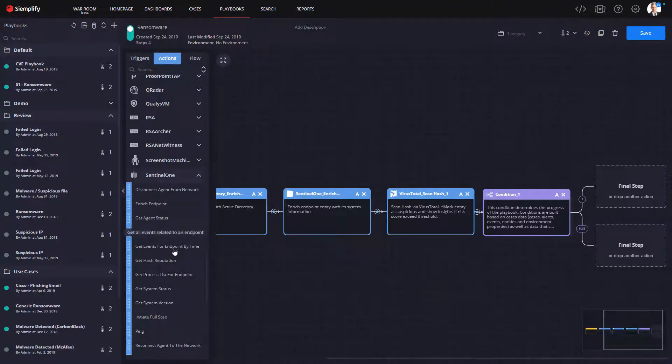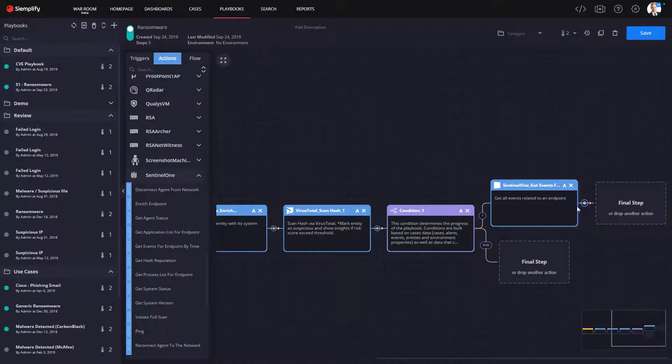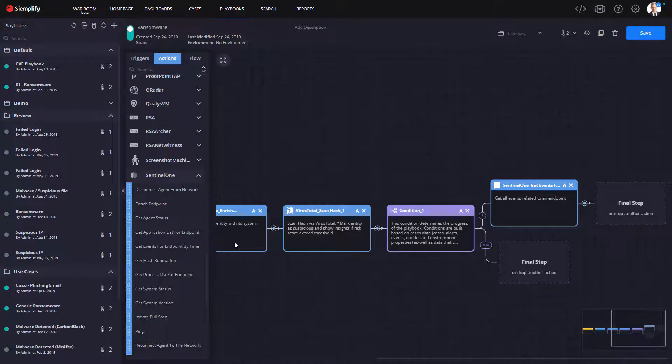So in the case where we validate the threat, now is the time to take some action. But before we do, we want to provide a little bit more context to the analyst, so we again can interact with Sentinel-1 and get a list of all the related events from the endpoint. We do this so the analyst might be able to uncover other threats or even other endpoints that might be impacted by this attack.